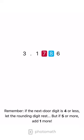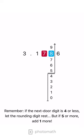Remember, if the next door digit is 4 or less, let the rounding digit rest. But if 5 or more, add one more.